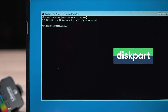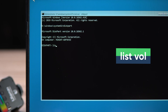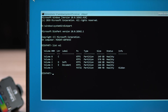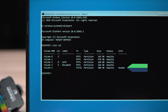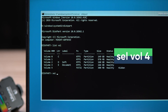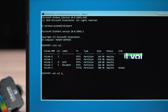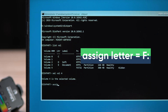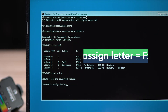Follow the on-screen instructions and type the commands to view information about all partition volumes in the drive. The EFI partition is the one we are looking for — it is usually labeled as the system partition and is in FAT32 format. Type the command to select the EFI volume, then assign a new drive letter to it — for example, F.